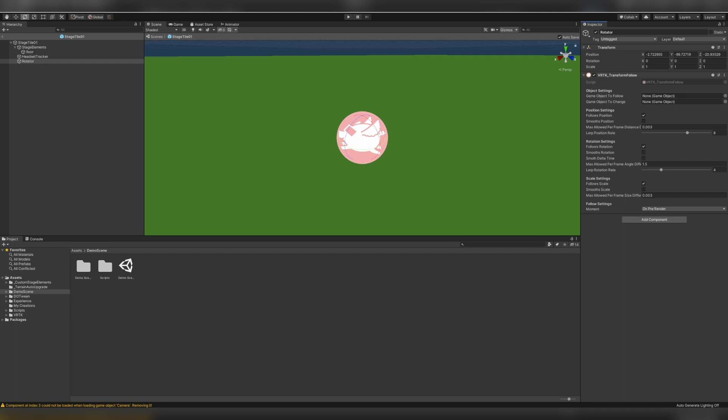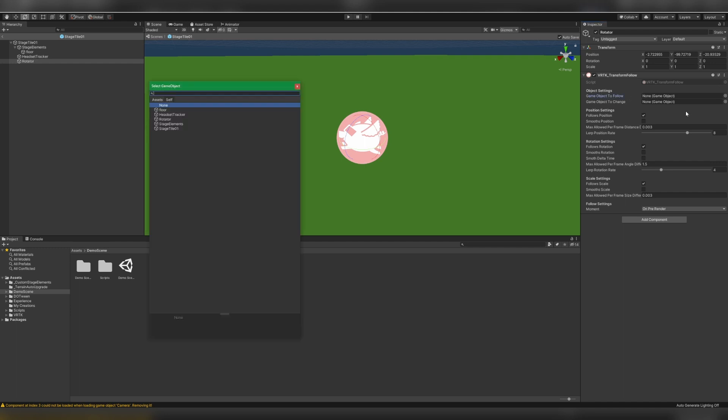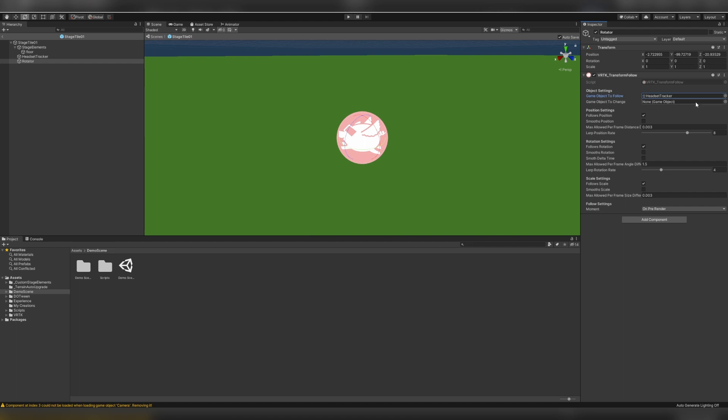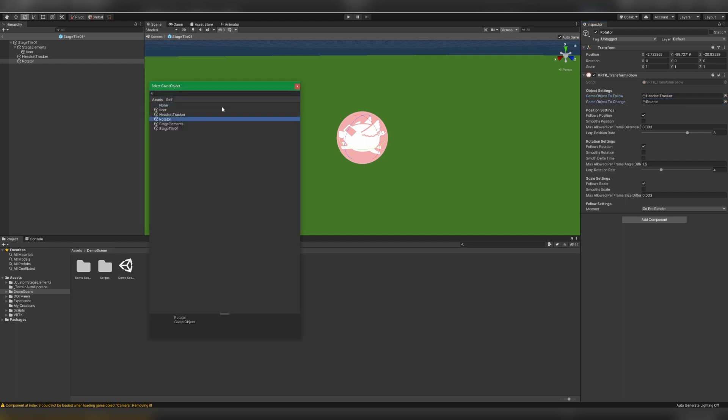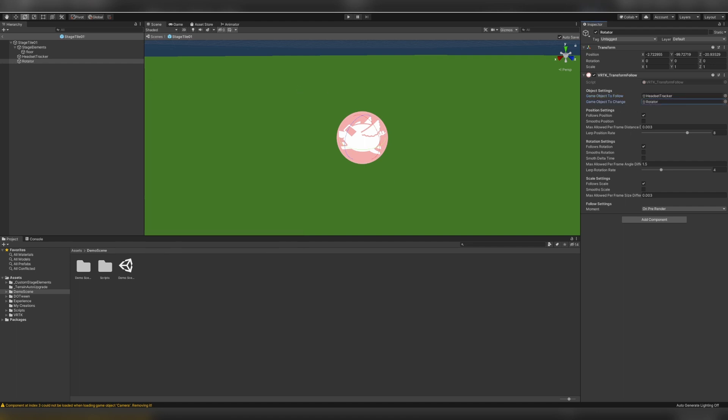Next, we'll change the game object to follow to our headset tracker, and we'll set the game object to change to our rotator. Next, because we just want this to rotate, I will uncheck follow position and follow scale, leaving follow rotation checked.